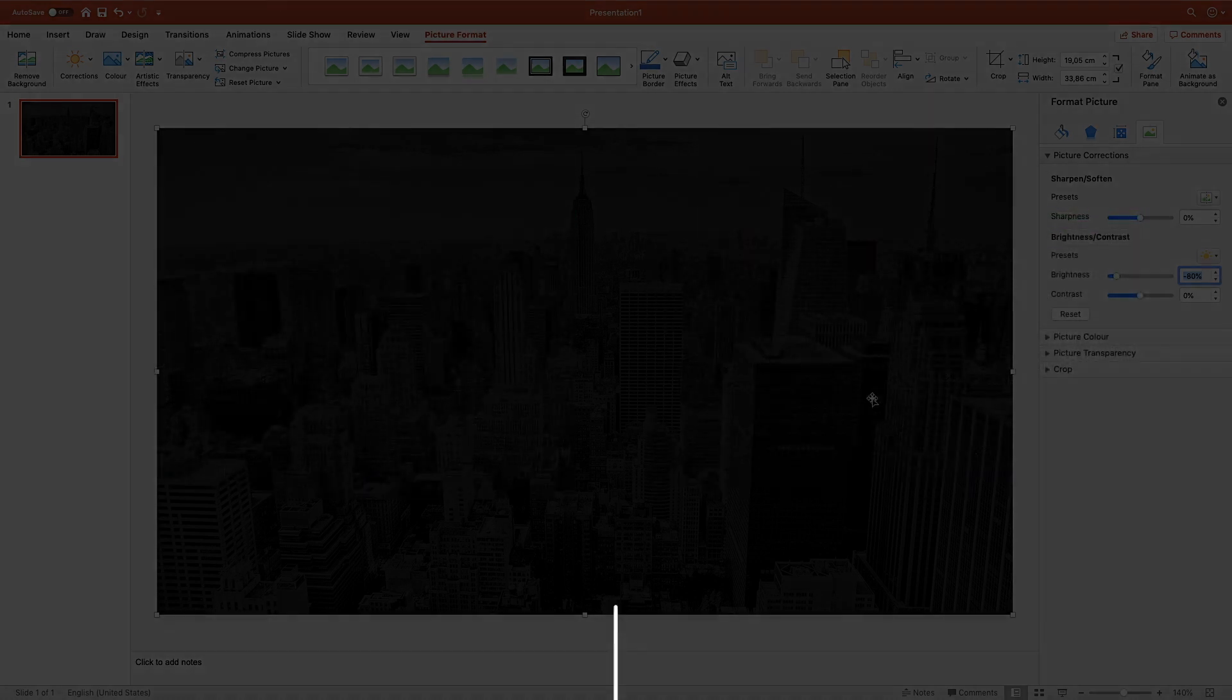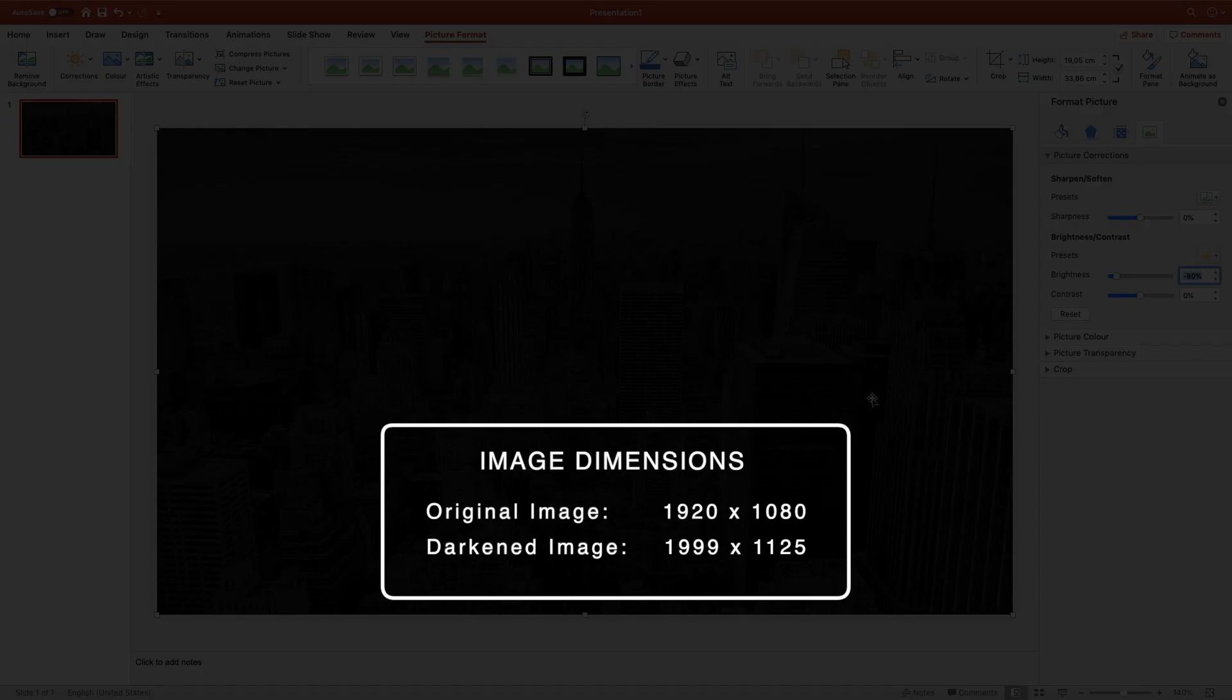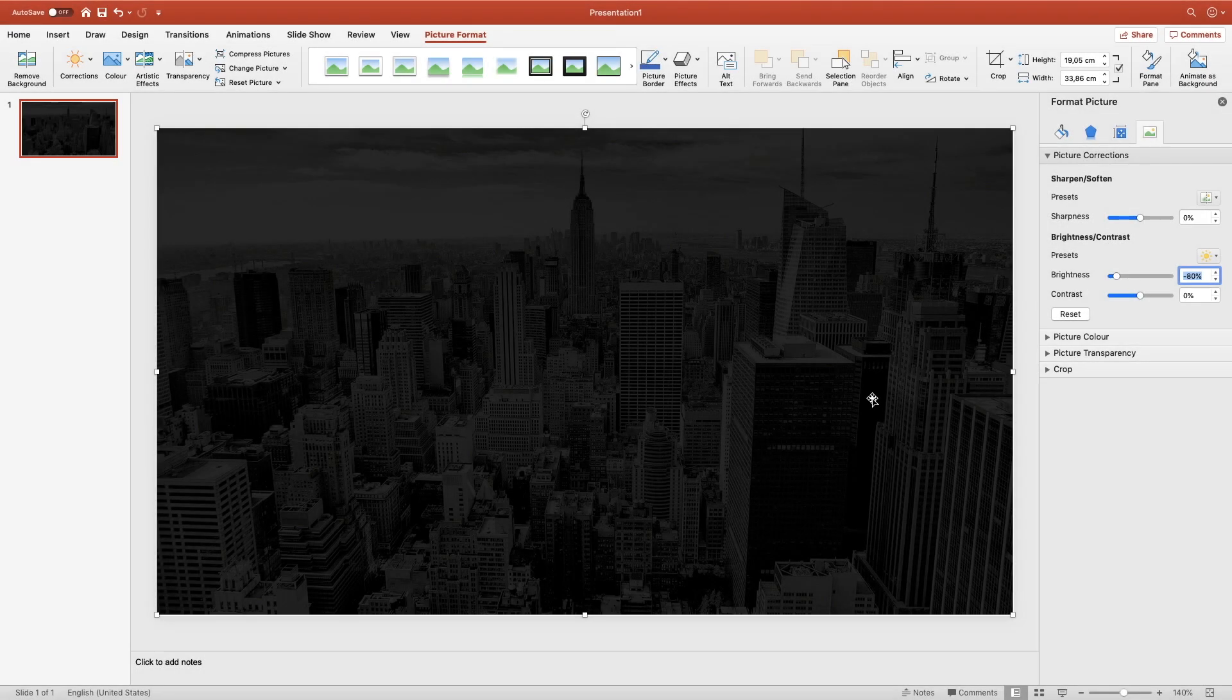So in my case, the original image has a dimension of 920 x 1080 and the darkened version I created in PowerPoint has a resolution of 999 x 1125. Well that seems to be a bit random, but dimensions like this or close to this are working pretty good. Now that we have prepared that background image, let's start building the beautiful gradient tile design.